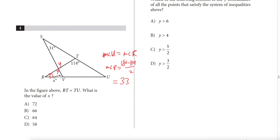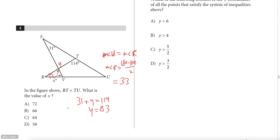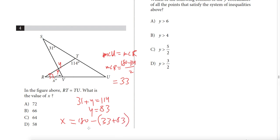The sum of 31 and Y equals 114 — those are the non-adjacent interior angles — so Y = 114 − 31 = 83. Then X = 180 − (33 + Y) = 180 − 116 = 64. Answer: C.